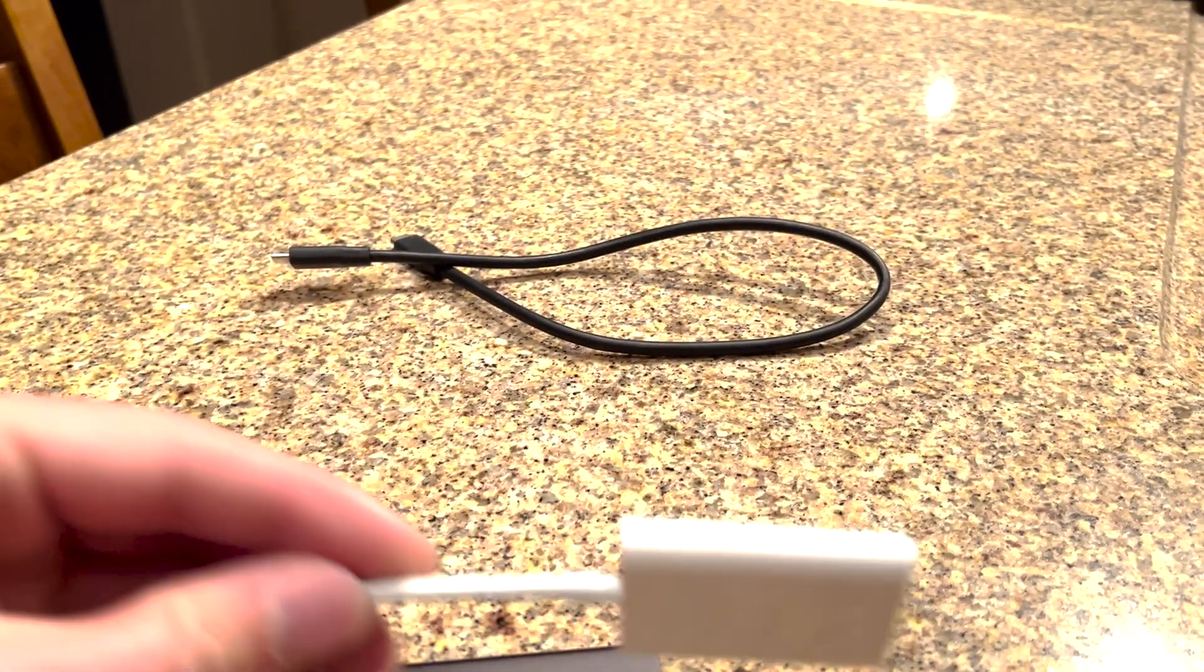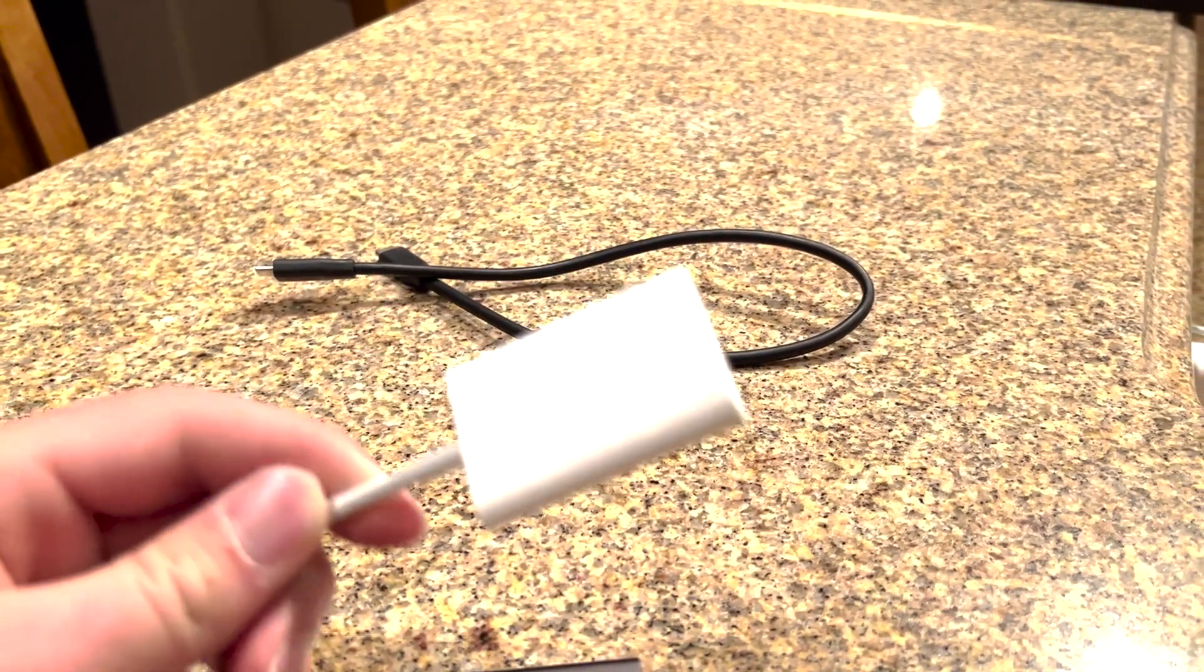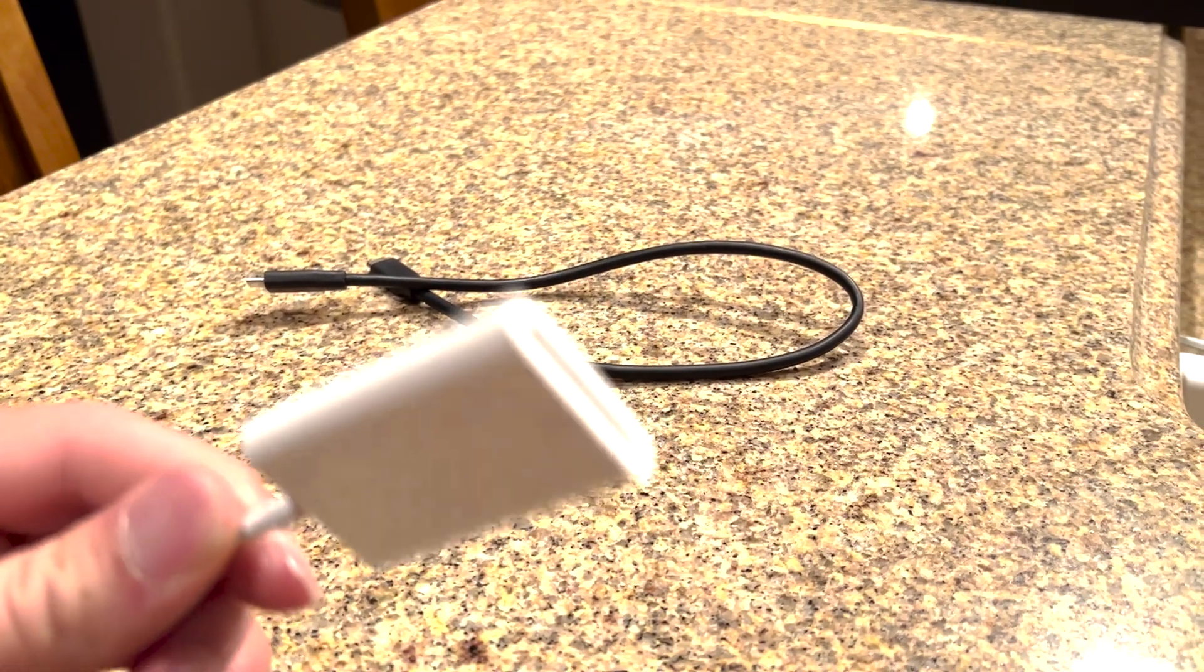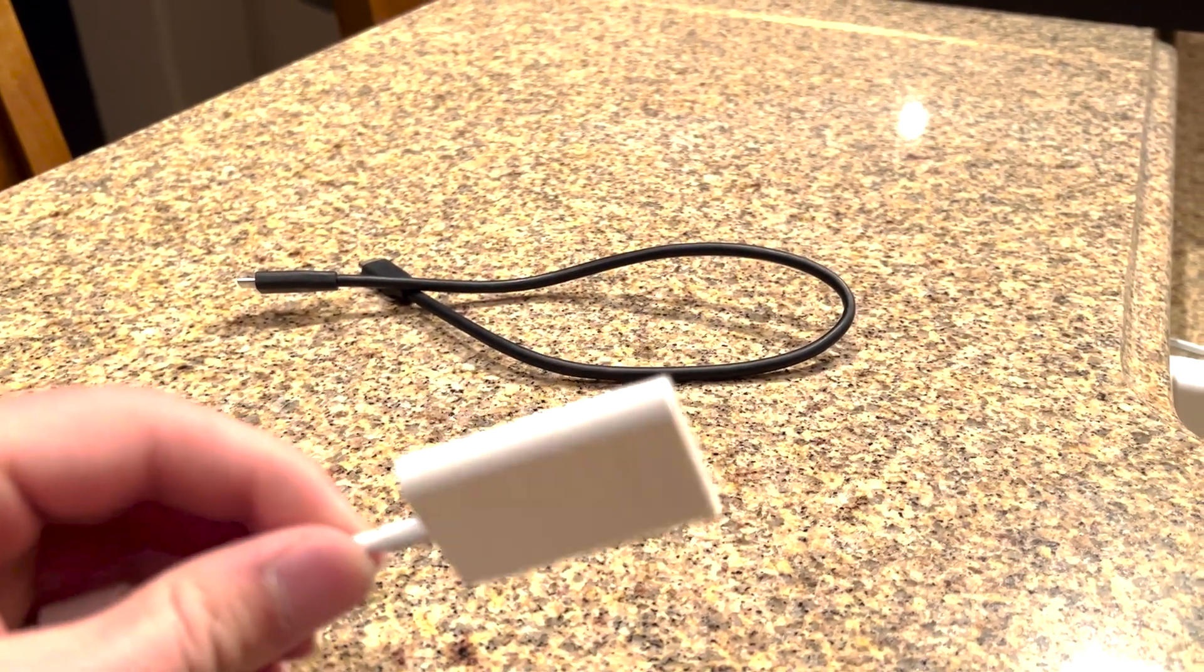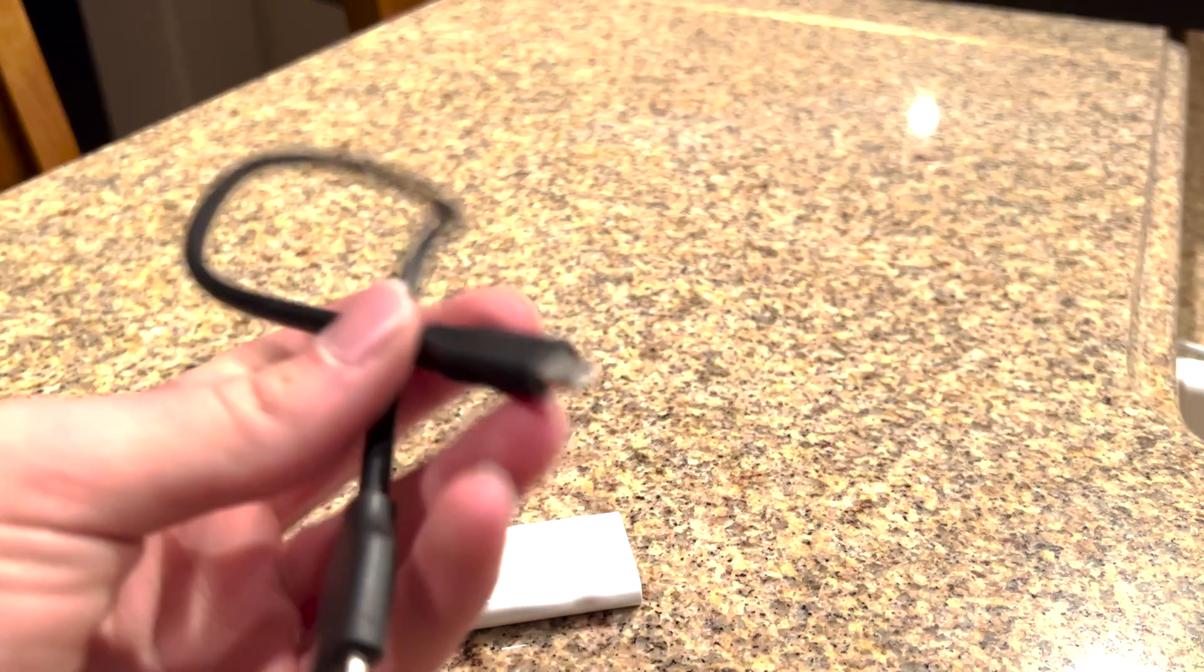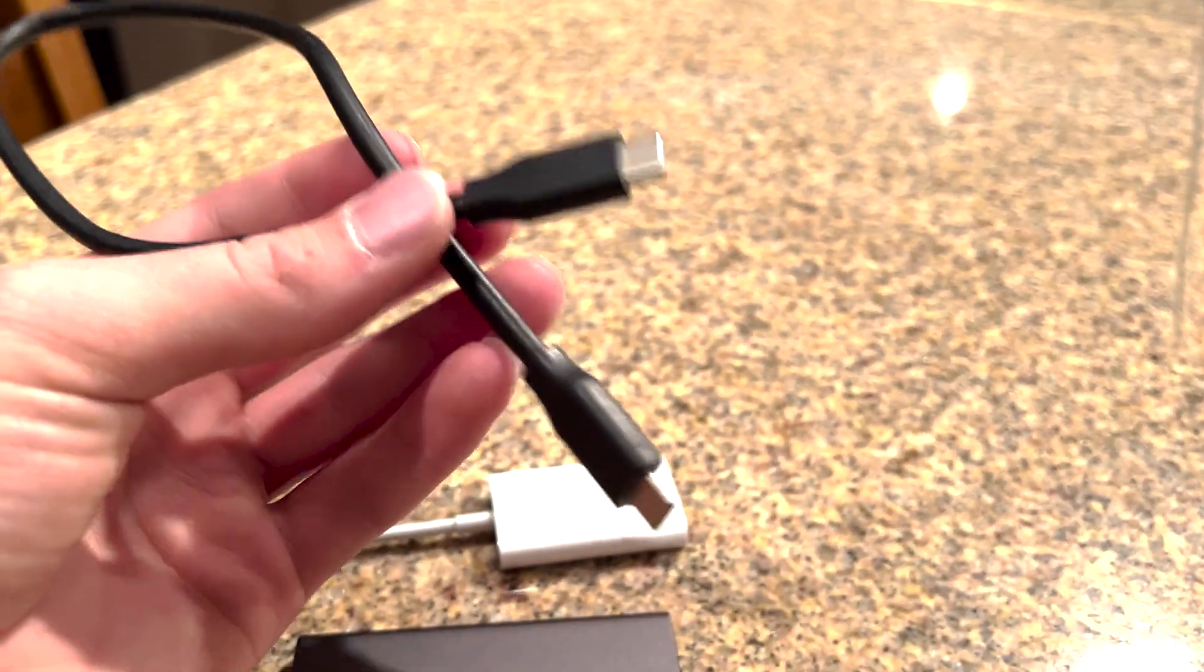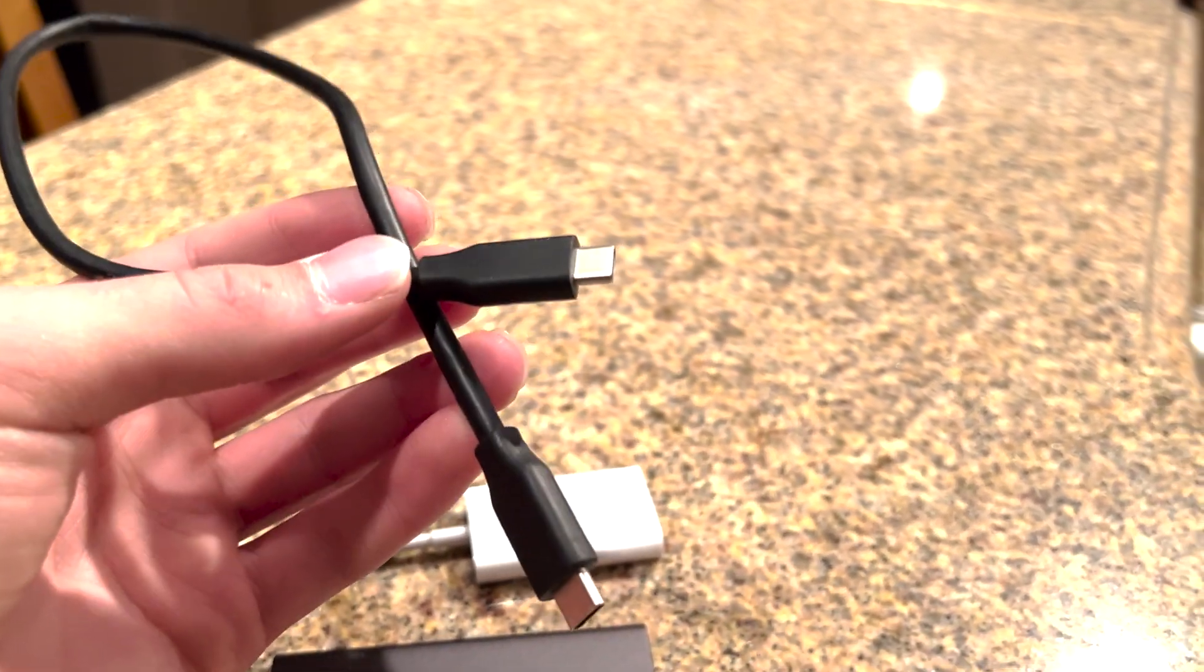This is my lovely Apple dongle for my SD card for the camera. And this is just USB-C to USB-C for the hard drive to plug it into my MacBook Air.